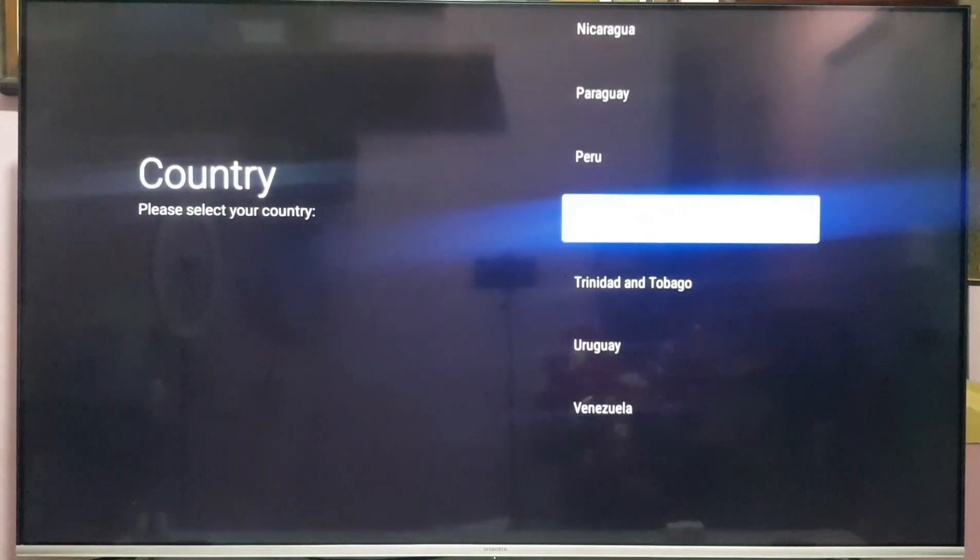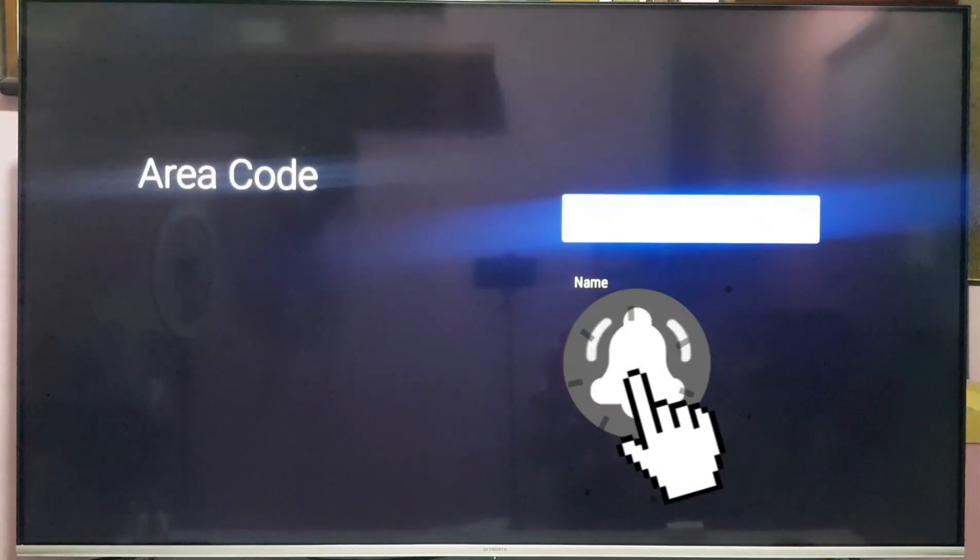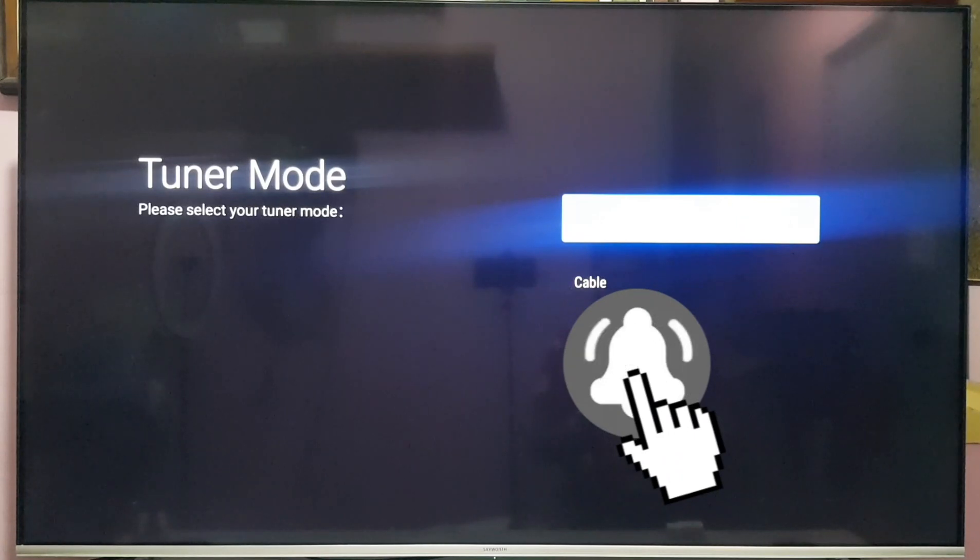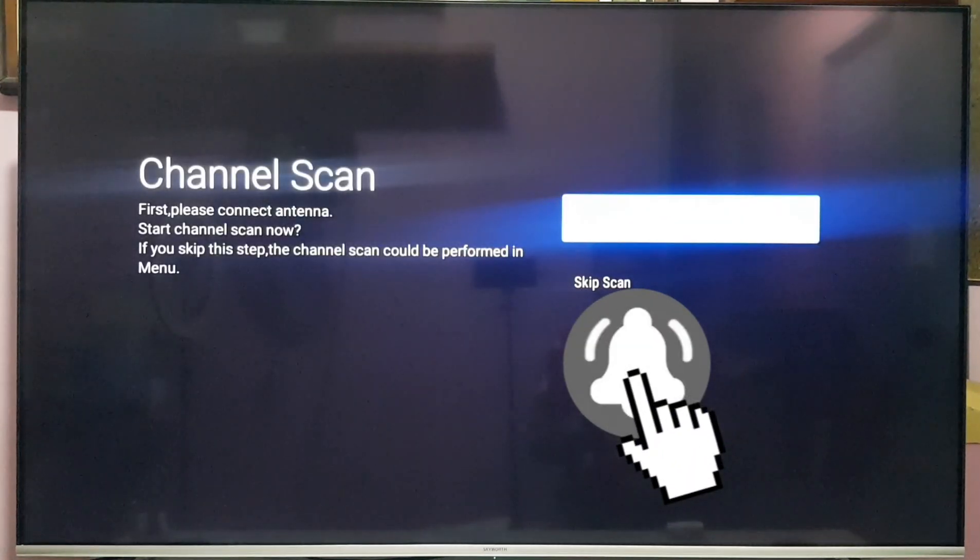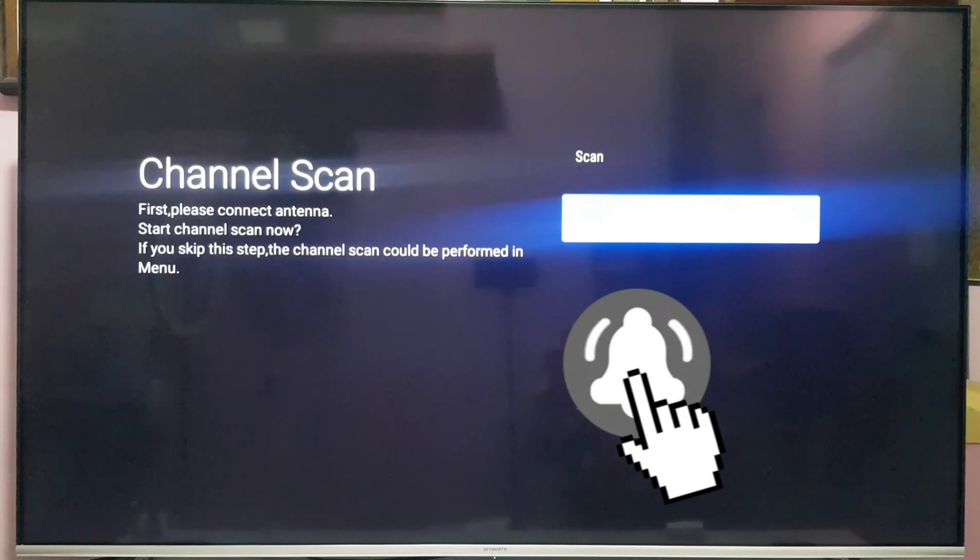Home. Country. Don't have tuner mode yet, so just click antenna. And you can skip the scan because we're not going to connect any antenna right now.